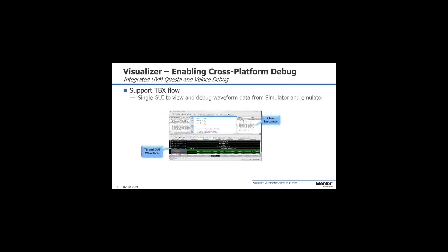Visualizer is cross-platform, used as a front end for many of the Mentor verification tools. Here we're showing emulation — this is Veloce, our emulator. We're showing a single GUI that allows you to debug data from simulation and emulation in the one environment. It enables a lot of productivity, not just in the fact that you don't need to learn multiple debug engines.